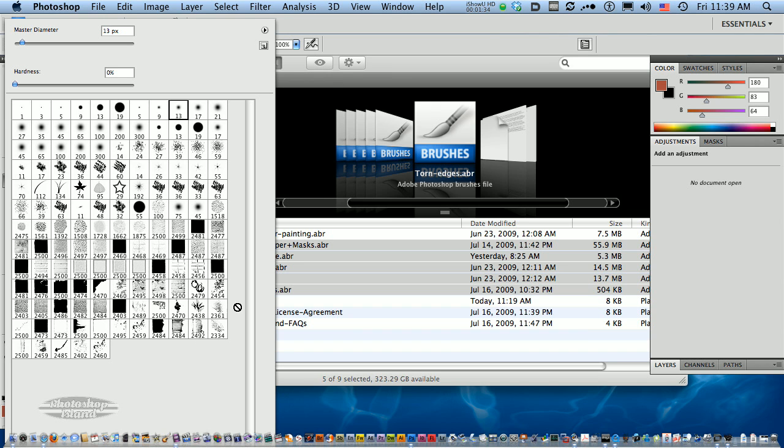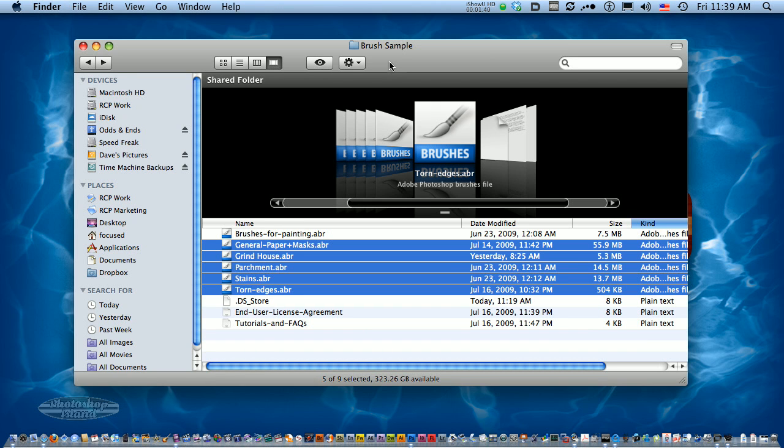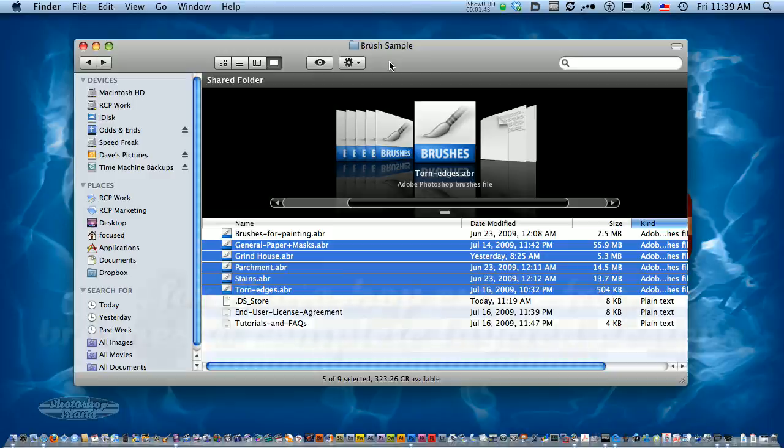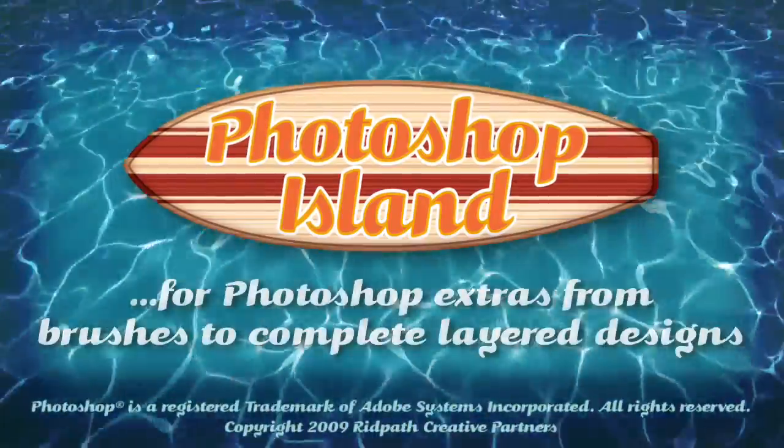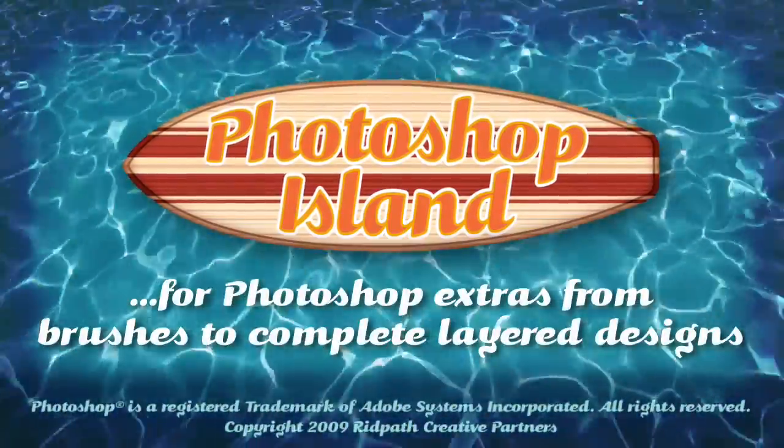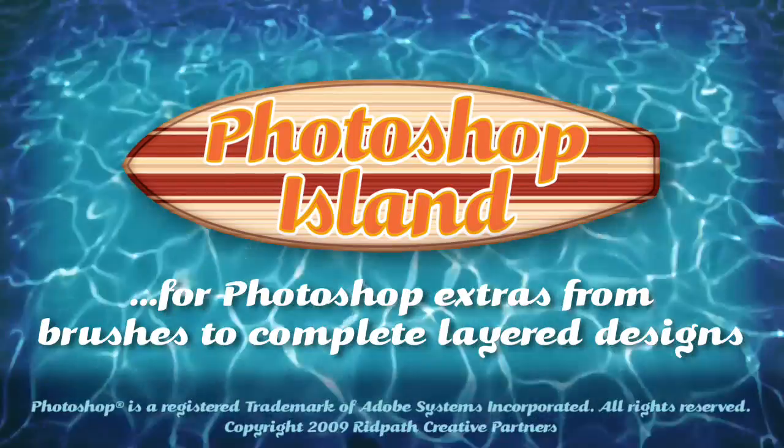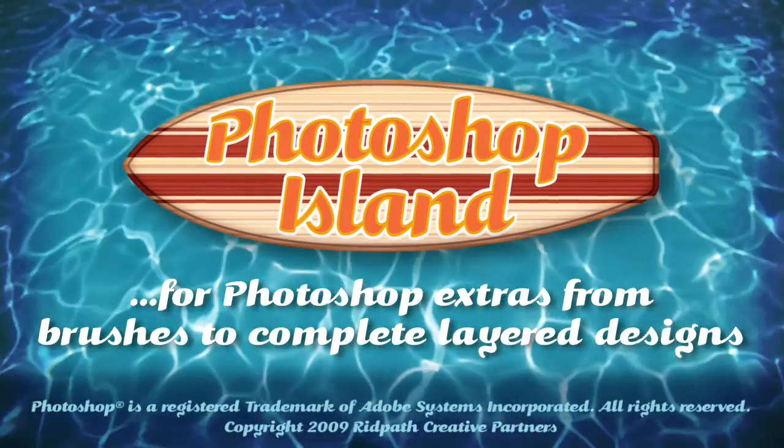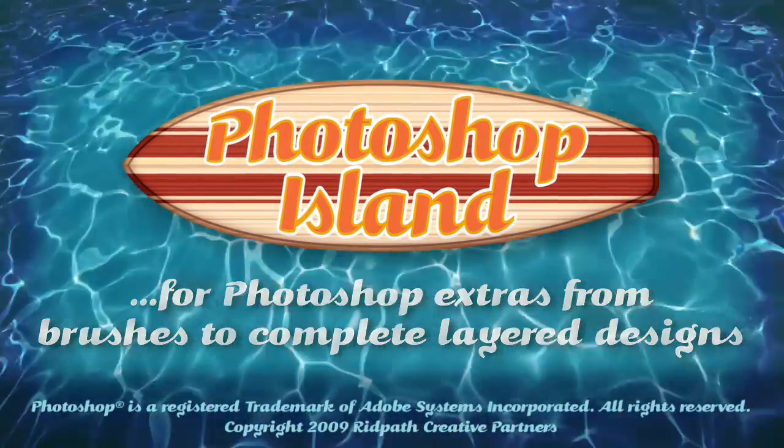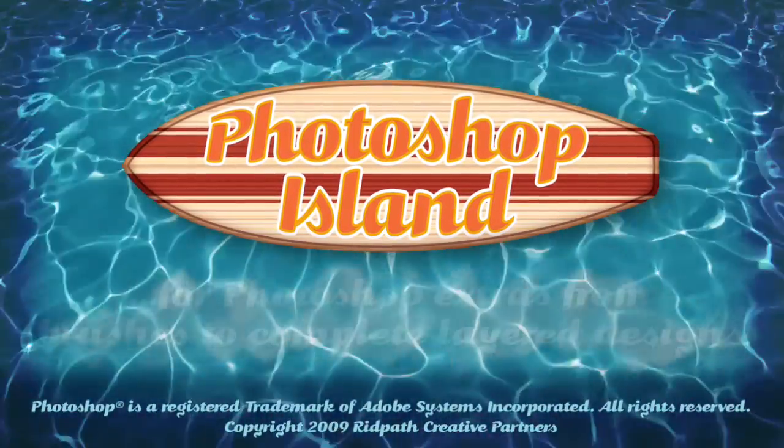Is that not cool? Thanks for watching, and make sure to check out PhotoshopIsland.com for some other cool brushes and Photoshop goodies. Don't forget to visit for a bonanza of fun and practical Photoshop extras, from brushes to complete layered designs.